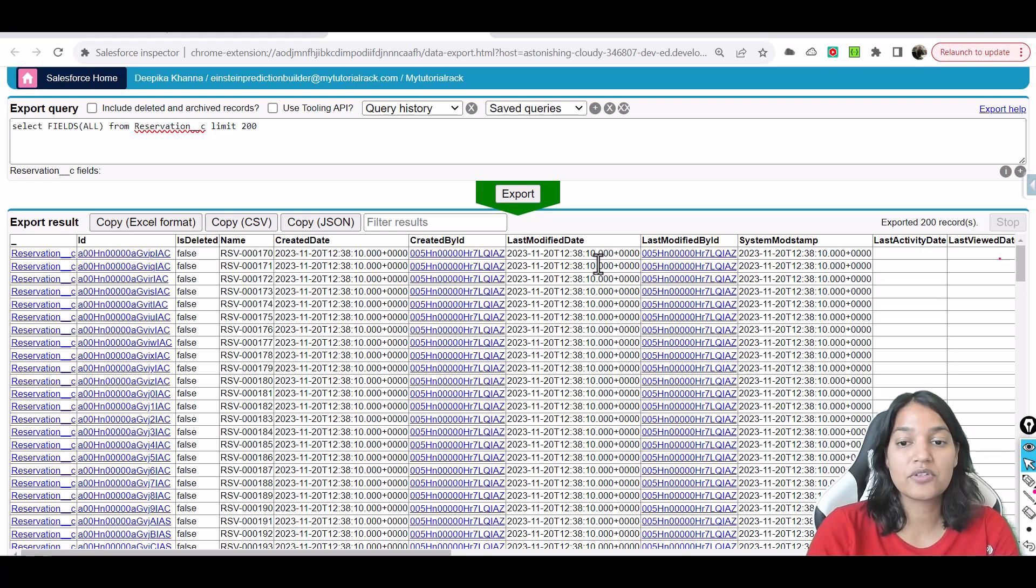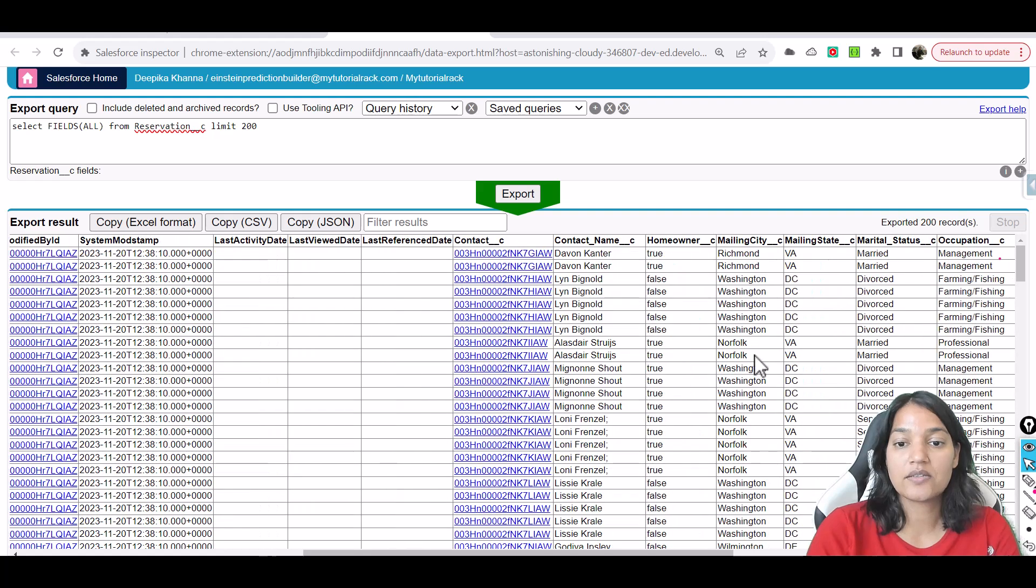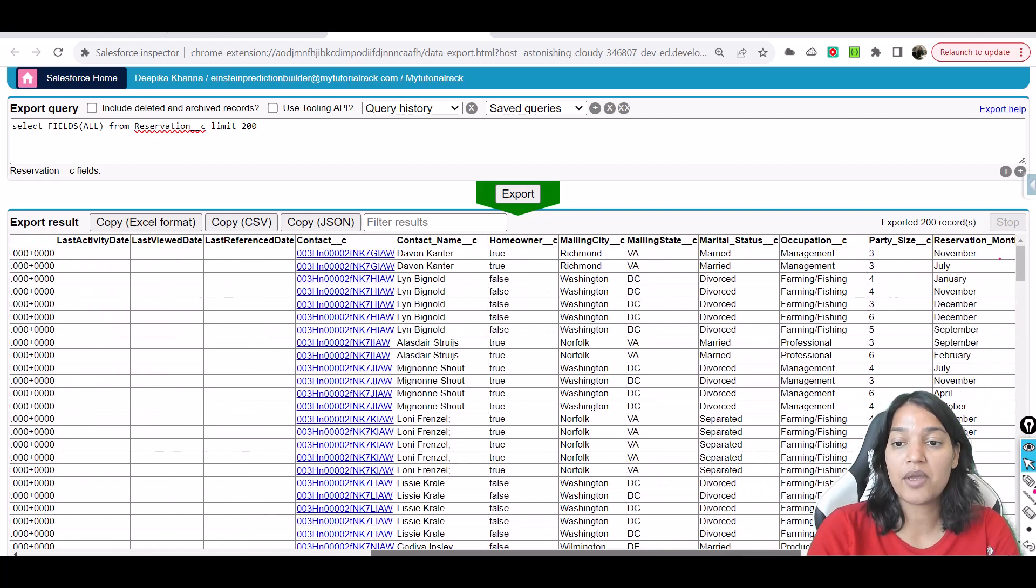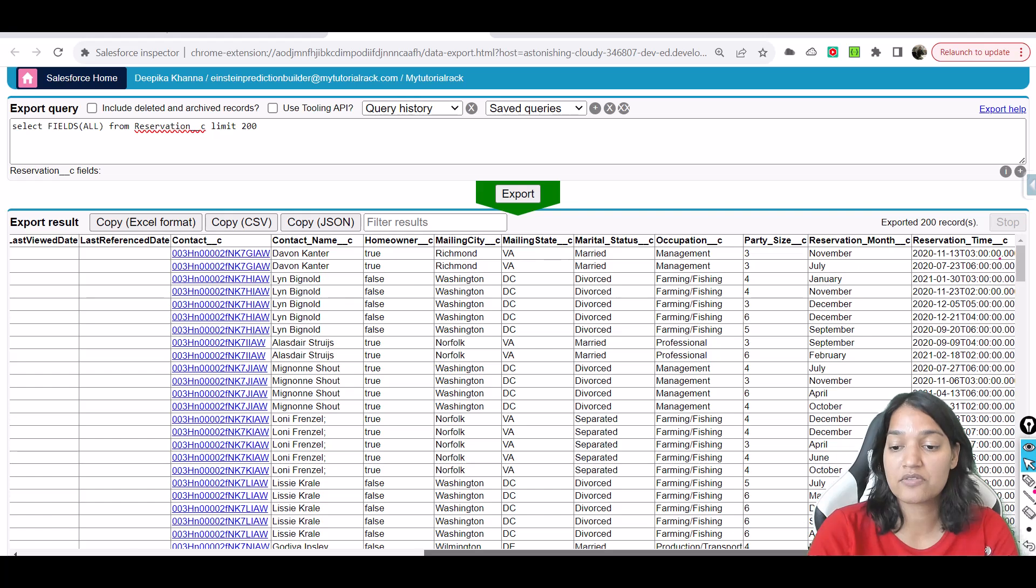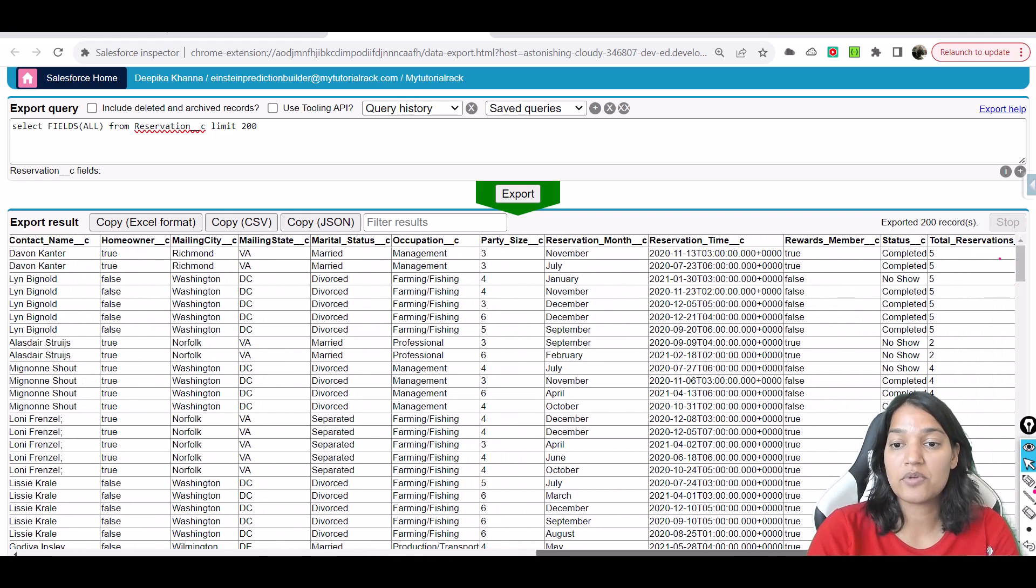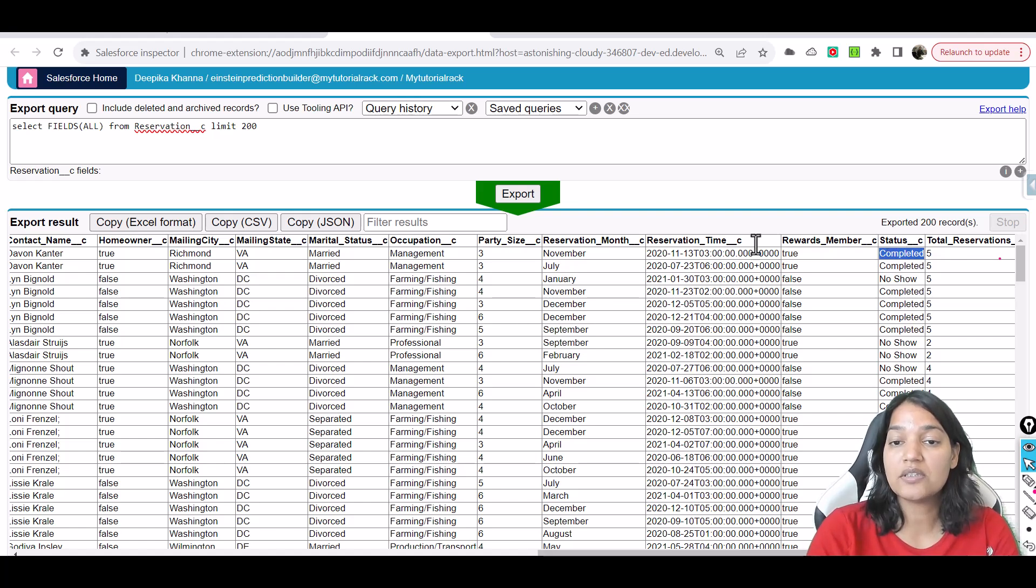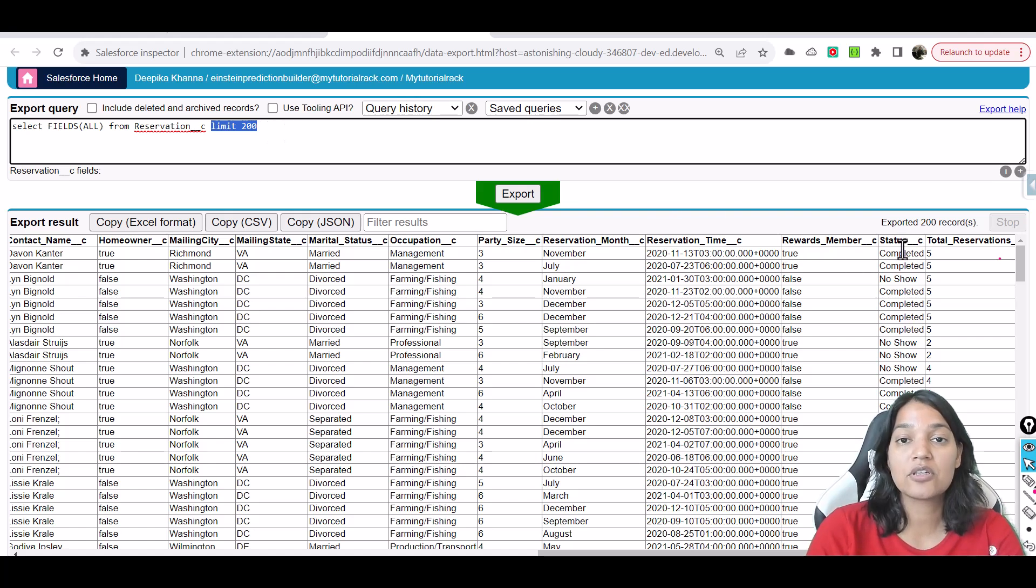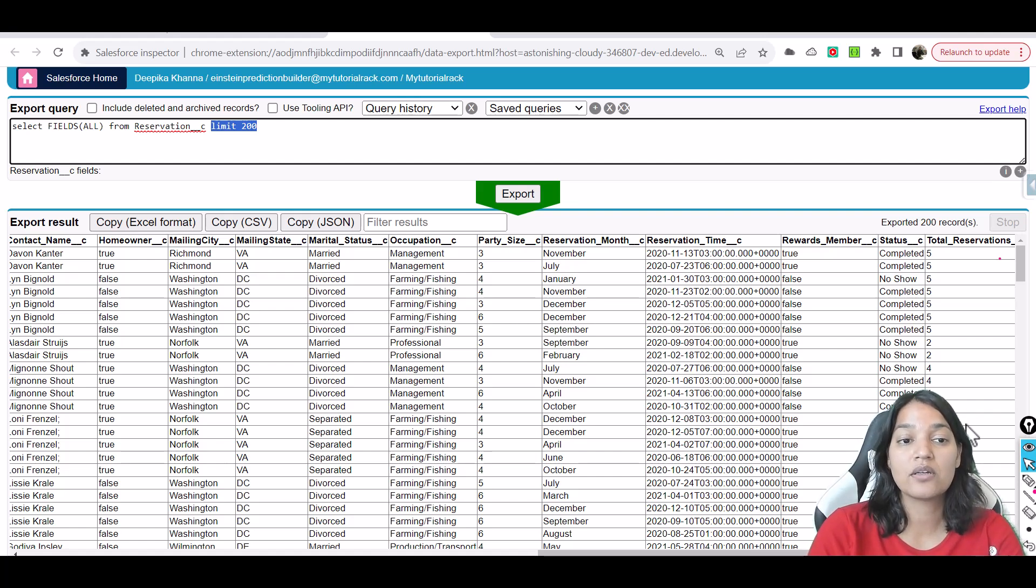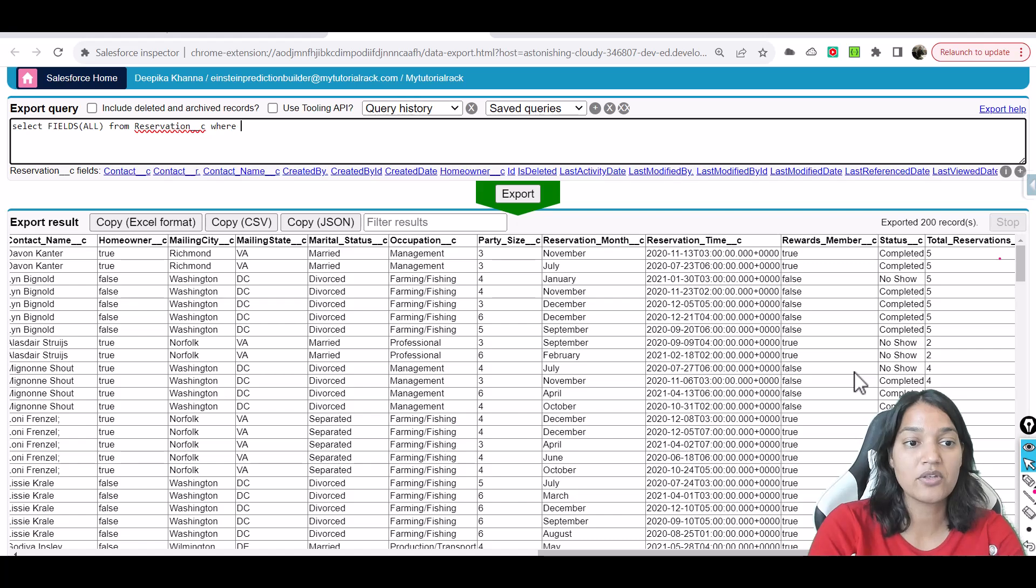And you can see here you have all these records. So first is the contact name, it has David Cantor, he is a homeowner, he lives in Richmond and then his mailing state is Virginia. Married - is he married, then occupation is management, party size is 3, November is the reservation month, reservation time is this much, rewards member yes and completed status. So all of these are basically the ones which are either completed or no show. There is nothing which is upcoming.